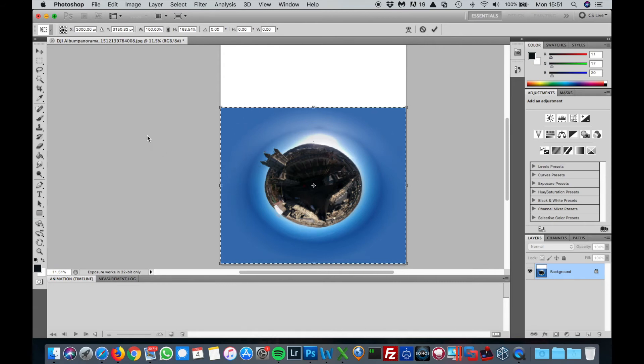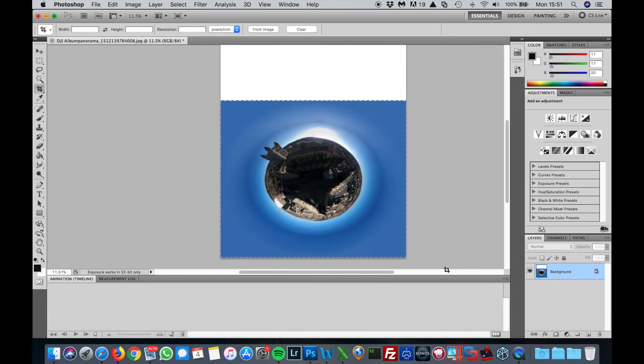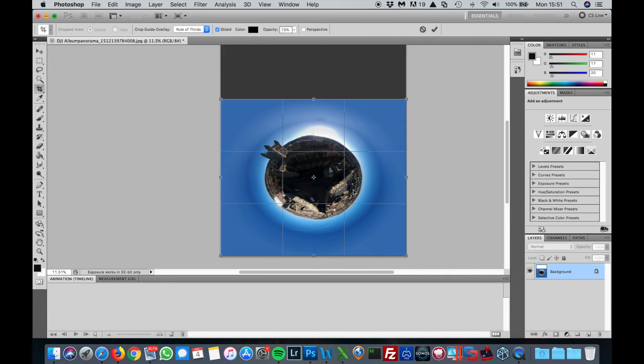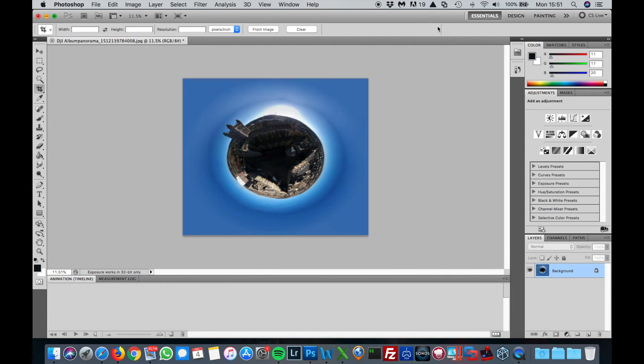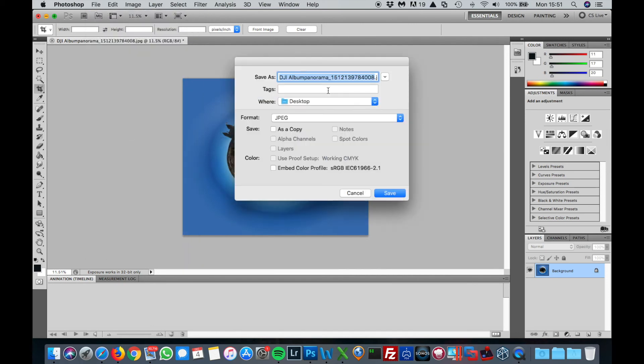Then you want to just crop that to make it nice. Crop that. I'm just going to save this onto the desktop.